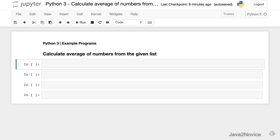In this session we will write code for calculating average of numbers from the given list. Now let's create a list.